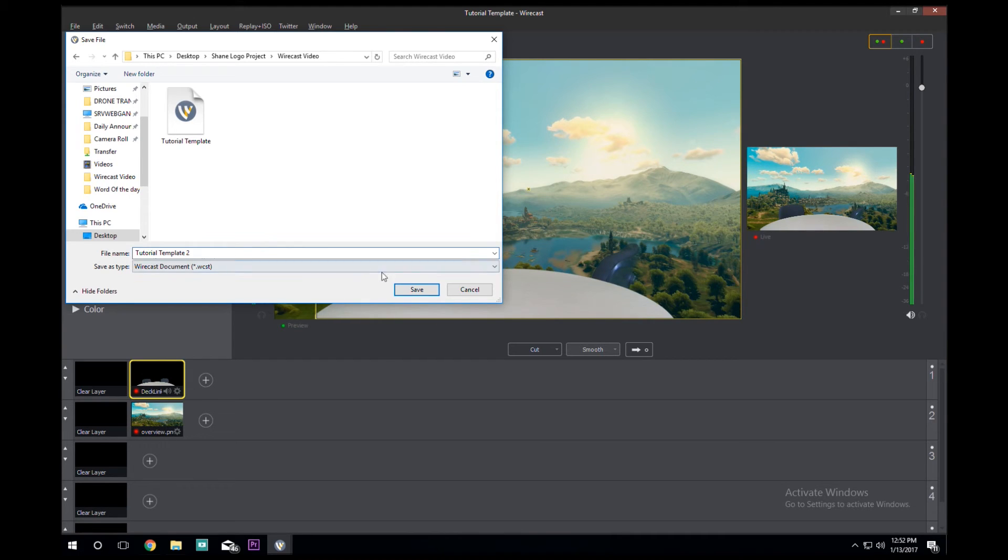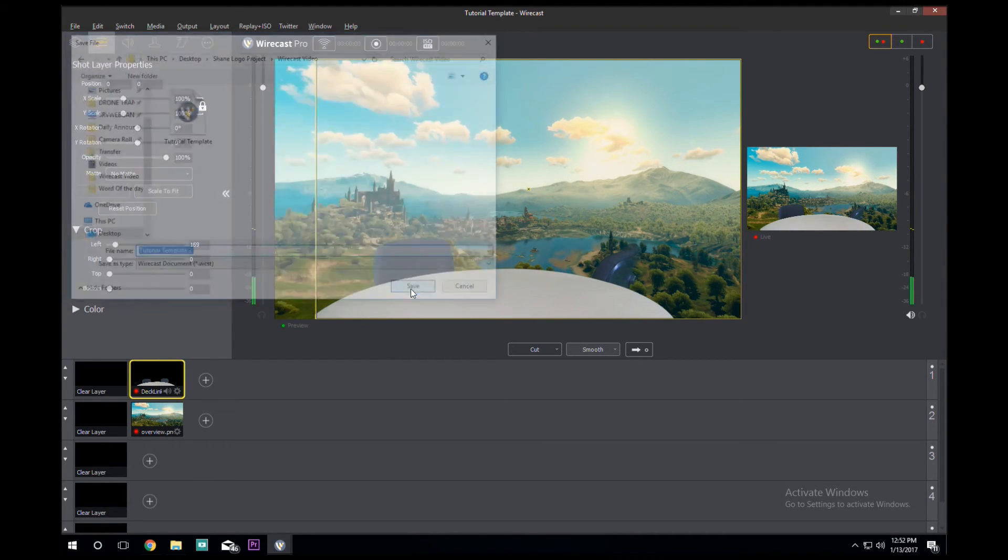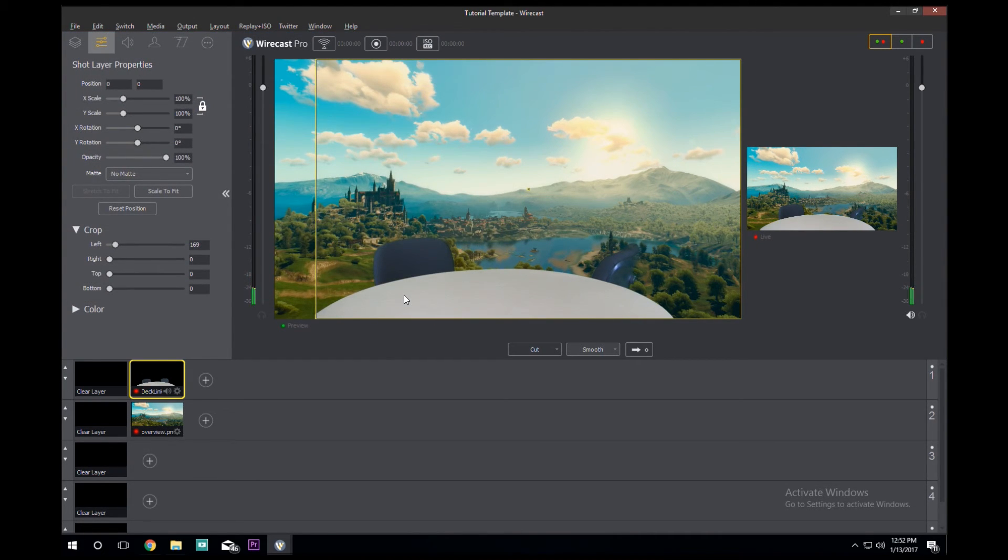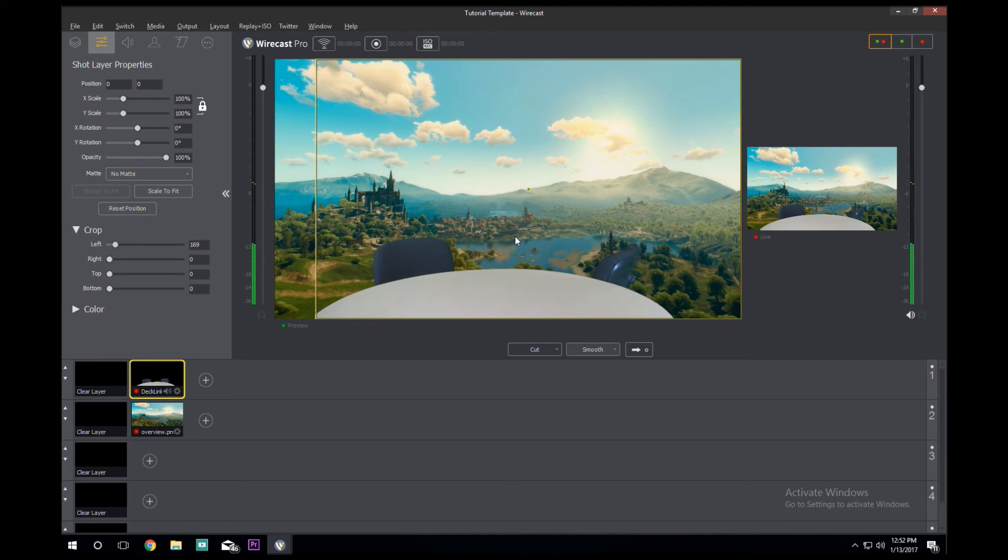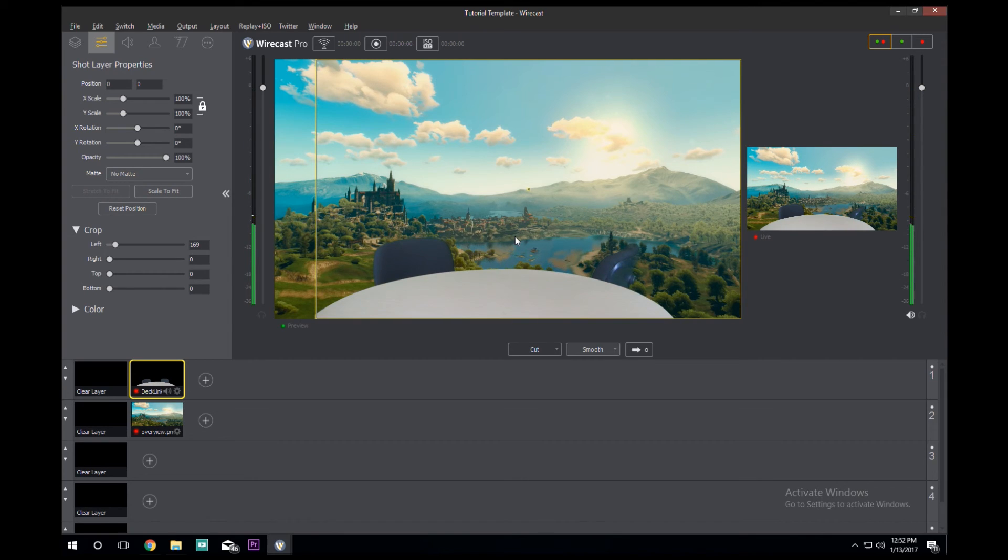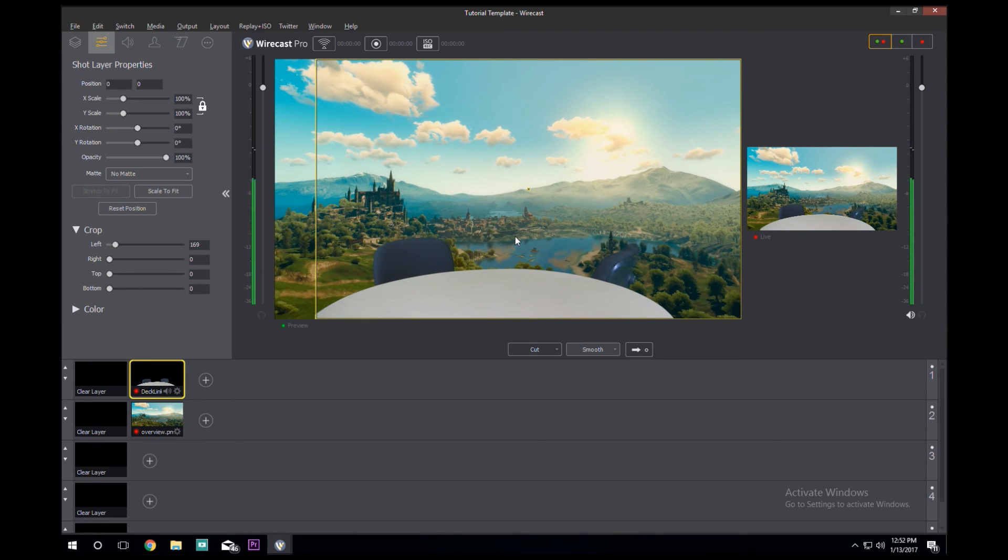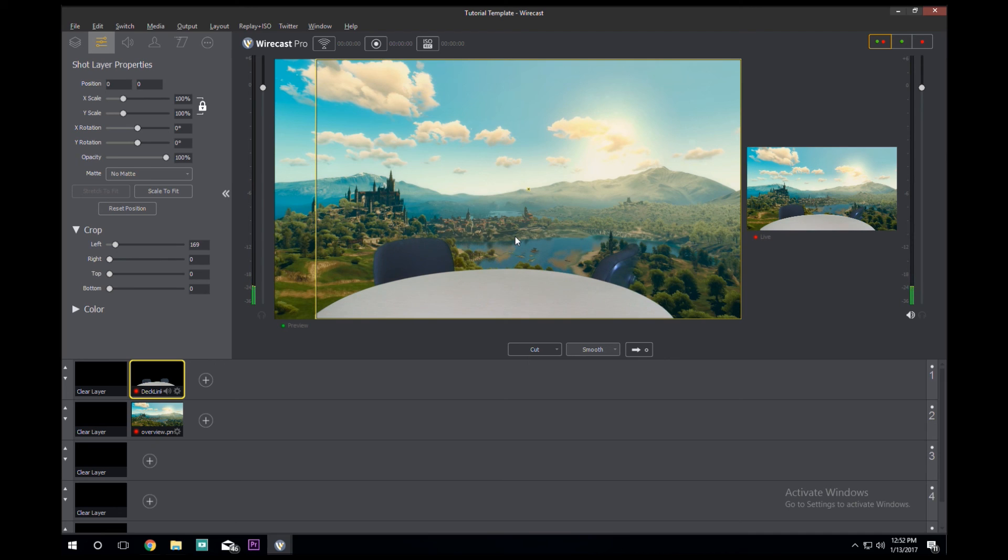You go ahead and press Save. That should be everything. I hope that our audio and everything is working just fine, and I hope that my tutorial was informative and helped you learn how to use Wirecast. Thank you for watching, have a good day.